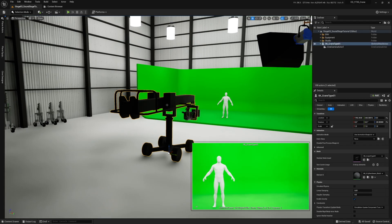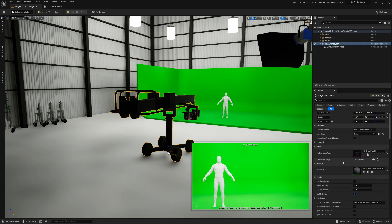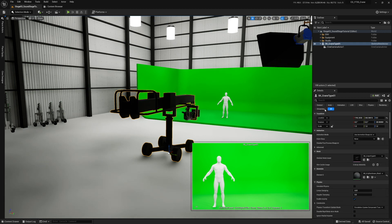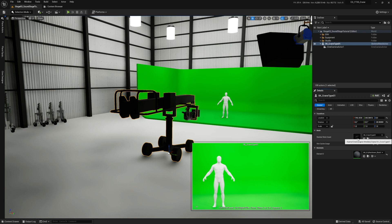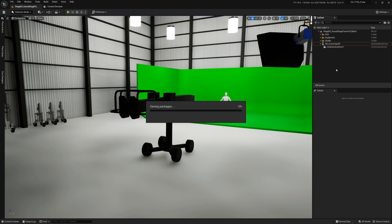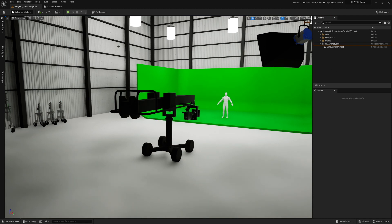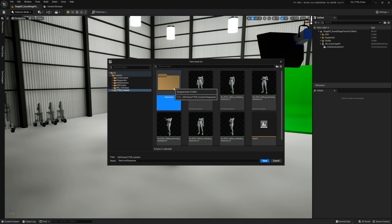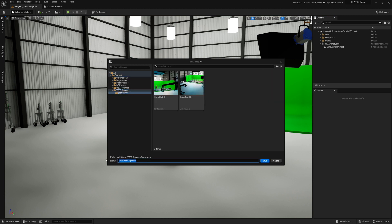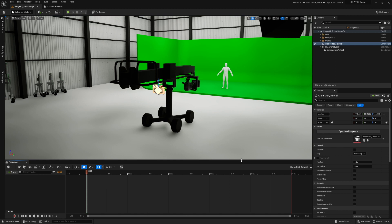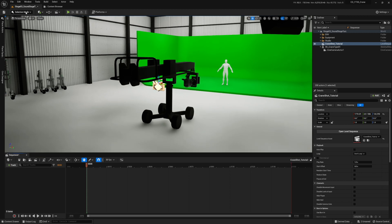When you select the crane you'll see a lot of details — most of that is irrelevant to you. In General you can change the mesh or material, but you don't really want to do that. To make the crane move, go up and do Add Sequence. Put it in a folder — I'm calling mine Sequences — and name it something like 'Crane Shot Tutorial'. This opens Sequencer.